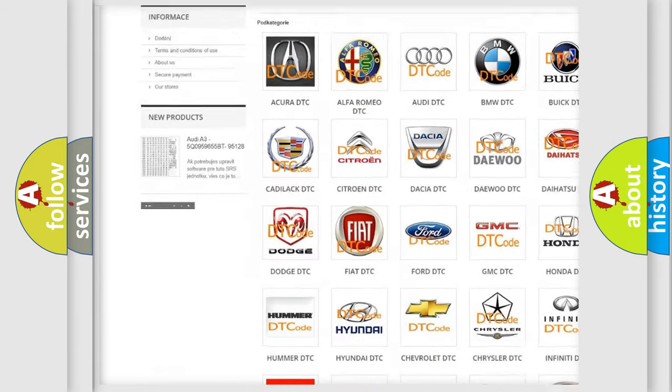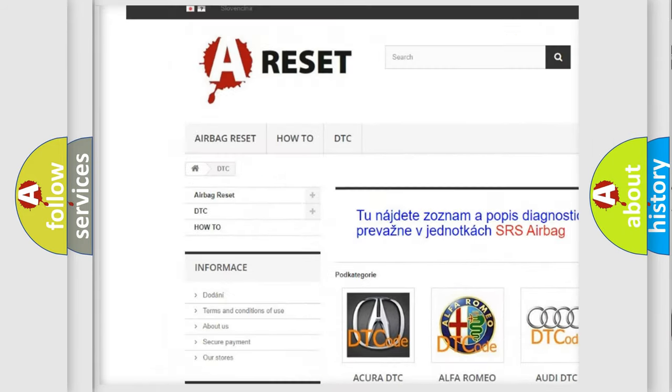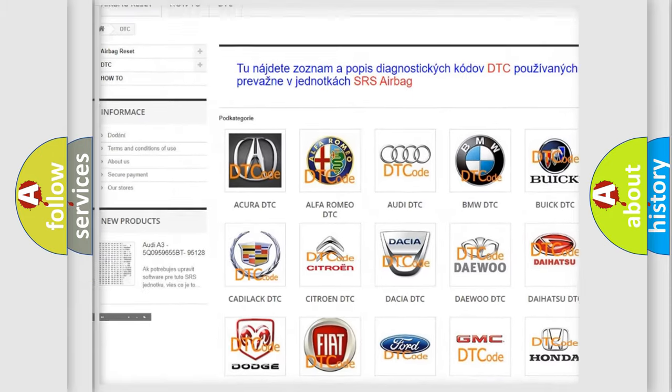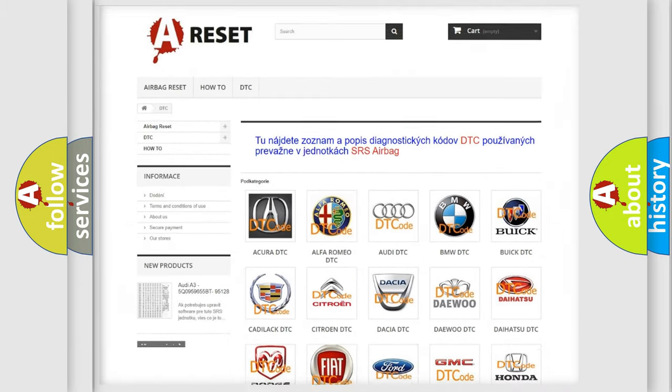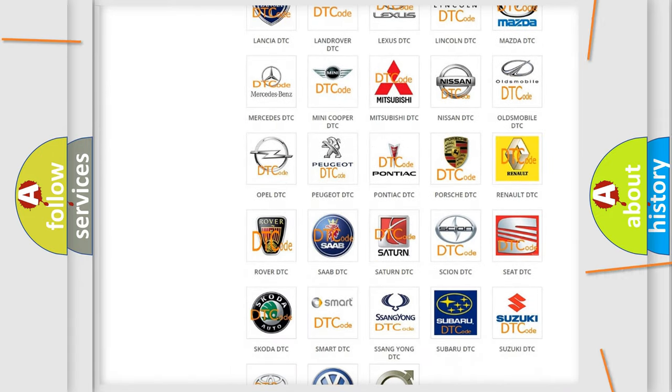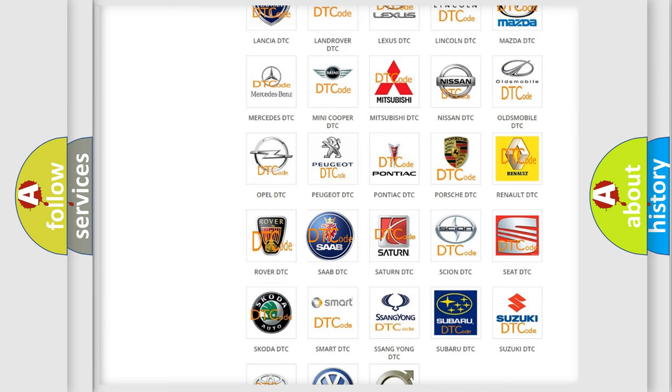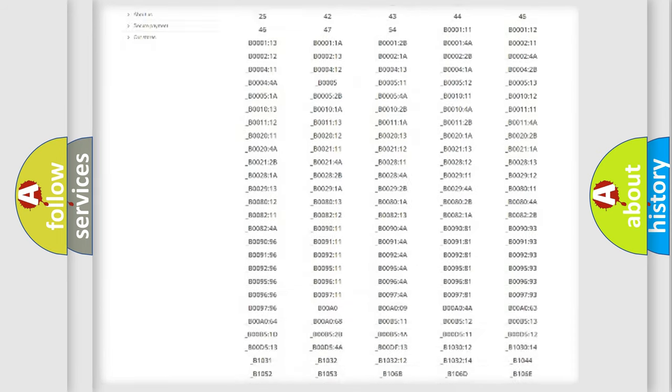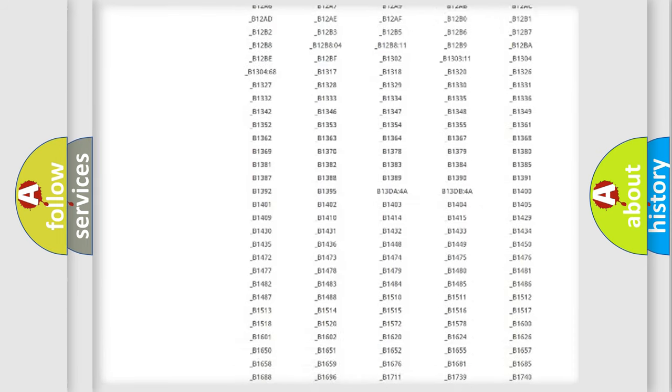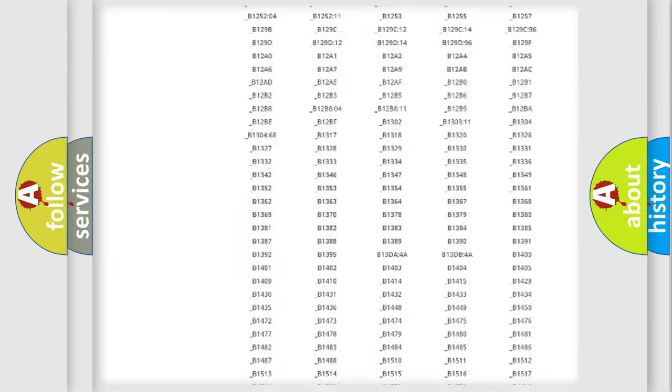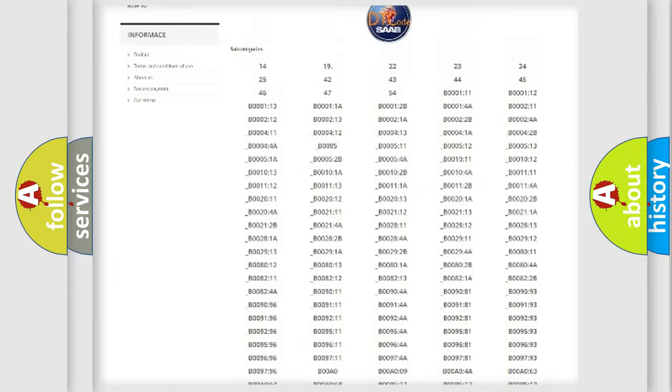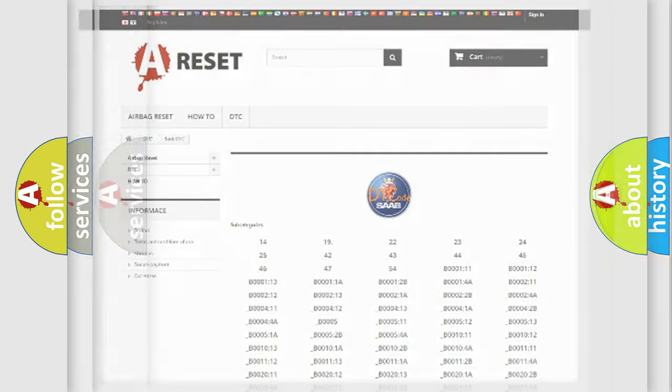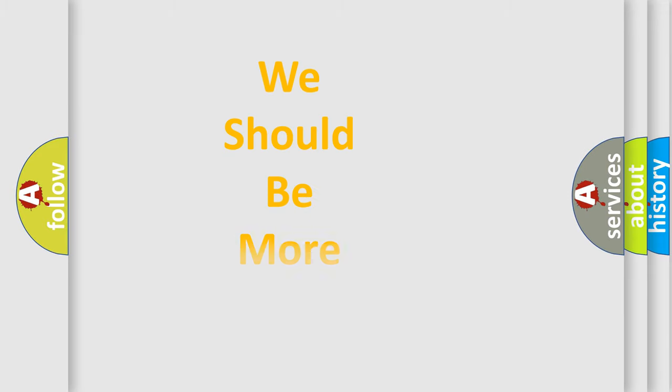Our website airbagreset.sk produces useful videos for you. You do not have to go through the OBD2 protocol anymore to know how to troubleshoot any car breakdown. You will find all the diagnostic codes that can be diagnosed in vehicles, also many other useful things.